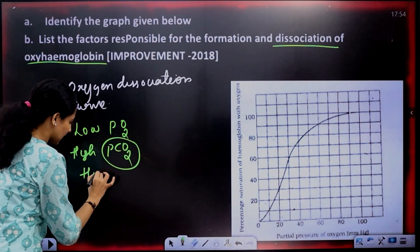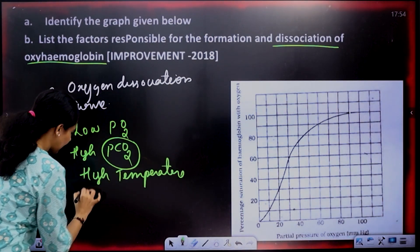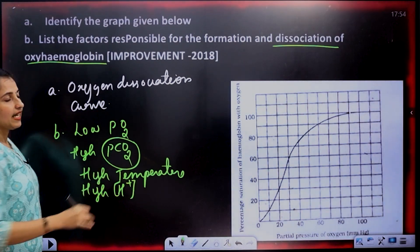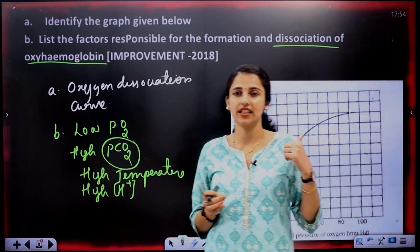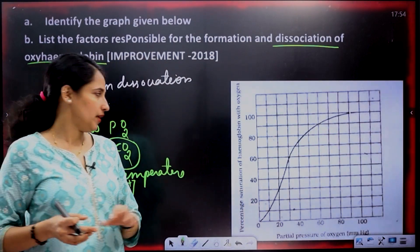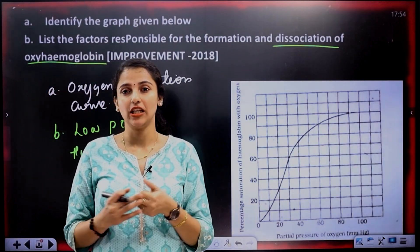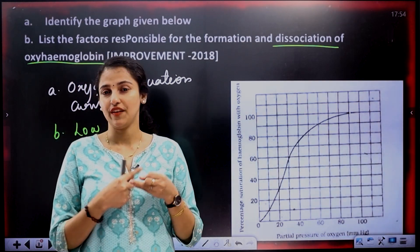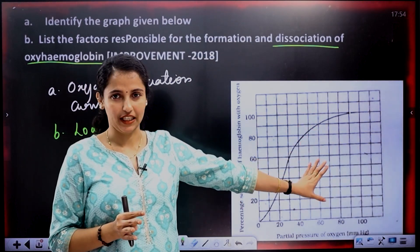High temperature and high H⁺ ion concentration also promote dissociation. Now let me explain the significance of the oxygen dissociation curve — including the effect of carbon dioxide, H⁺ ions, and temperature on oxyhemoglobin formation and dissociation.